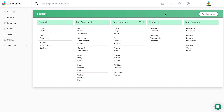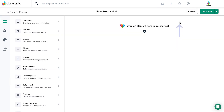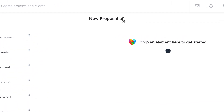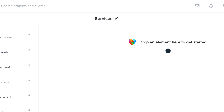You can create a new proposal template by clicking the plus sign in the proposal column. Give your template a title that's okay for the client to see, and then start adding elements from the menu.